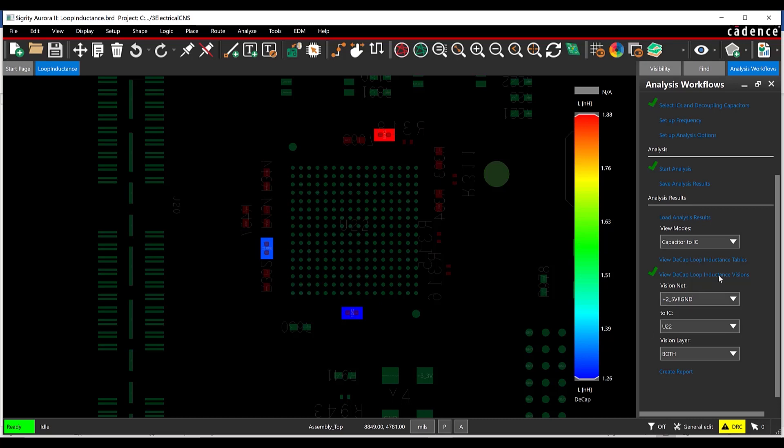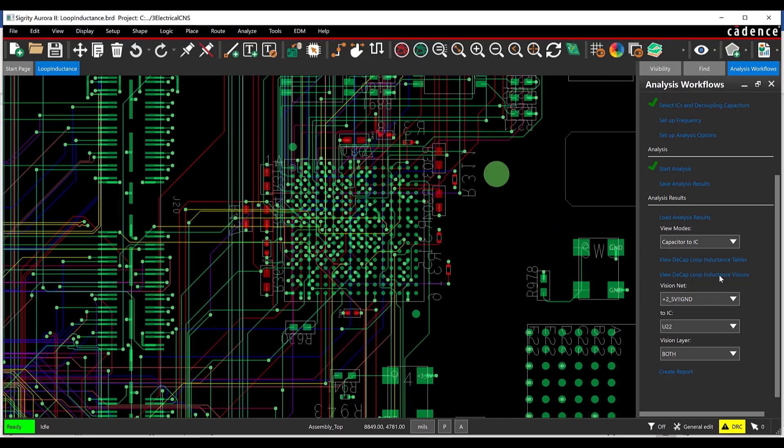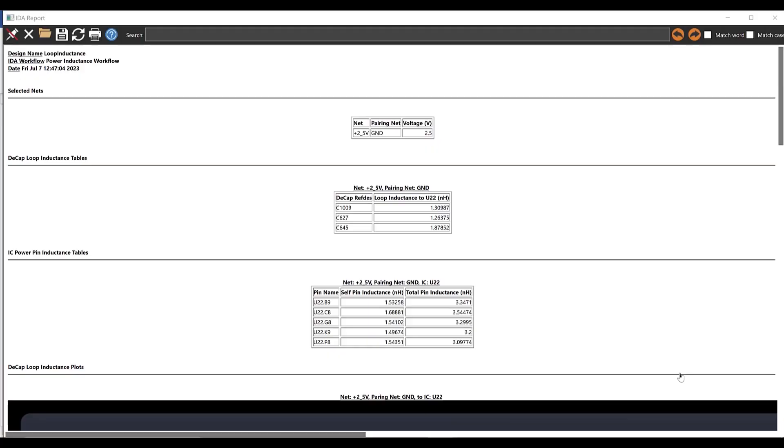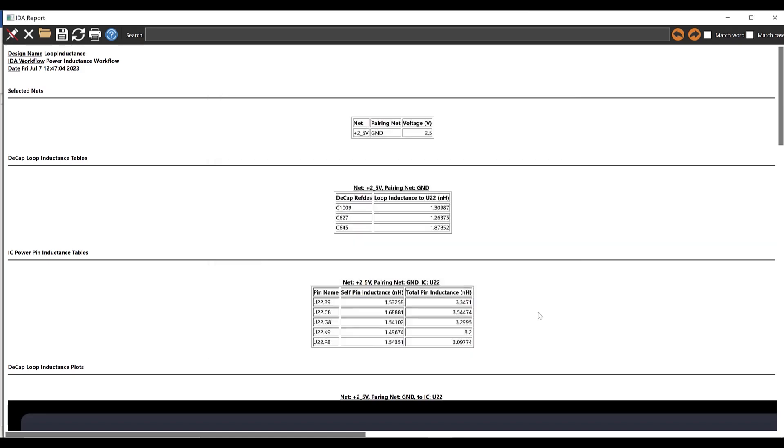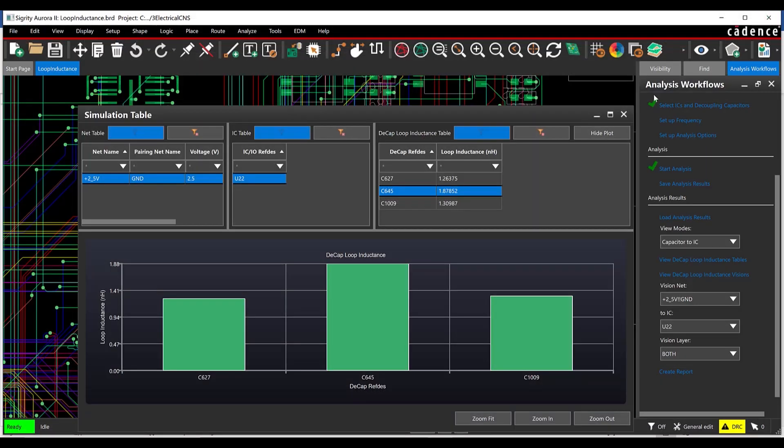Under Analysis Results in the Power Inductance Workflow, select Create Report. The report automatically includes tabular and graphical results for the Capacitor to IC loop inductance and the IC Power Pin. Select Save. Browse to the desired location, provide a name for the file and click OK. Close the report and tabular results.